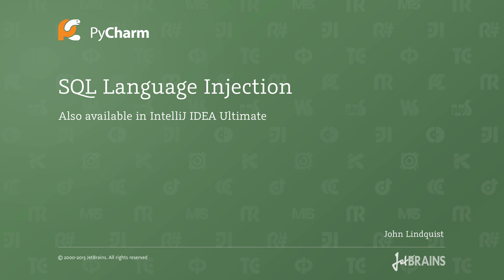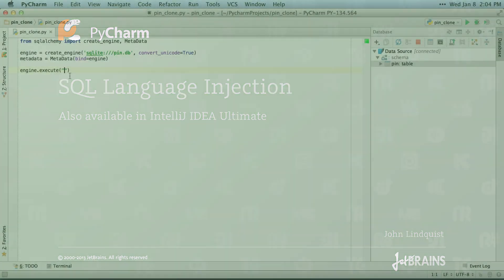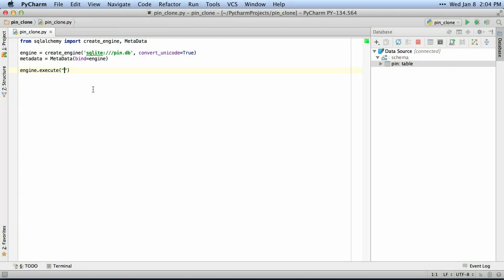PyCharm 3.1 includes a great new feature that allows you to inject SQL into any string inside of your Python code. Let me show you what I mean.